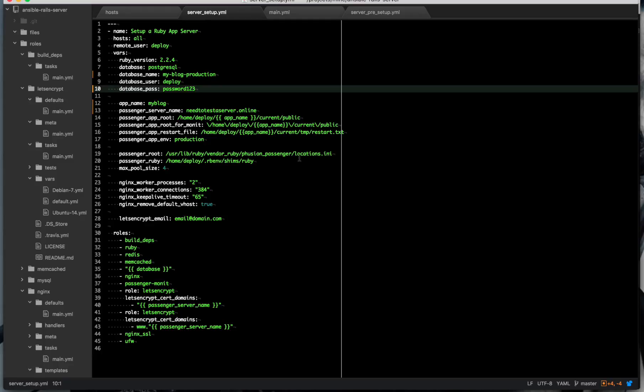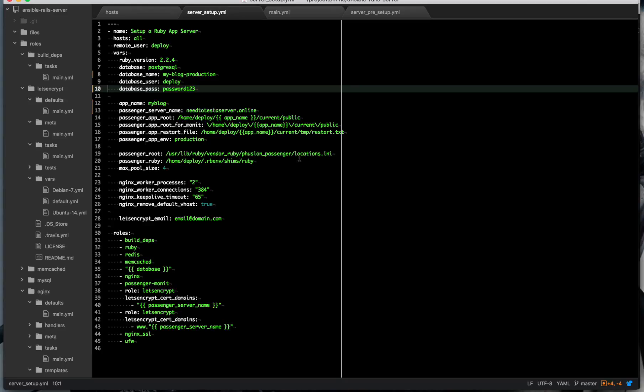So there's my application variables. It uses Postgres, database name, database user and password. Obviously you'll need a stronger password than that for your actual application. This is for the example only. Application name, passenger server name, which is your domain name. And also is used by Let's Encrypt to make your SSL certificates.